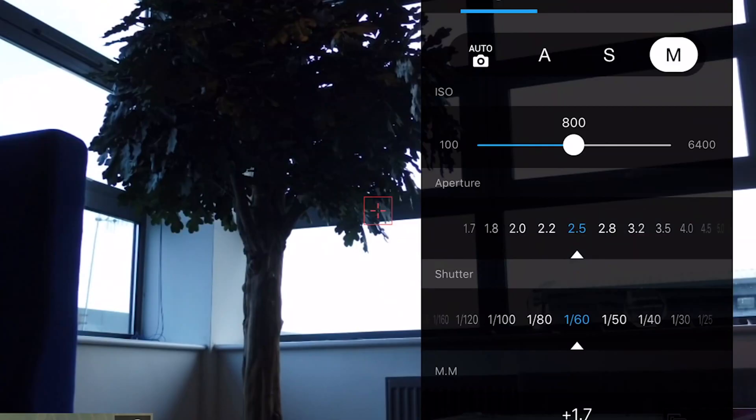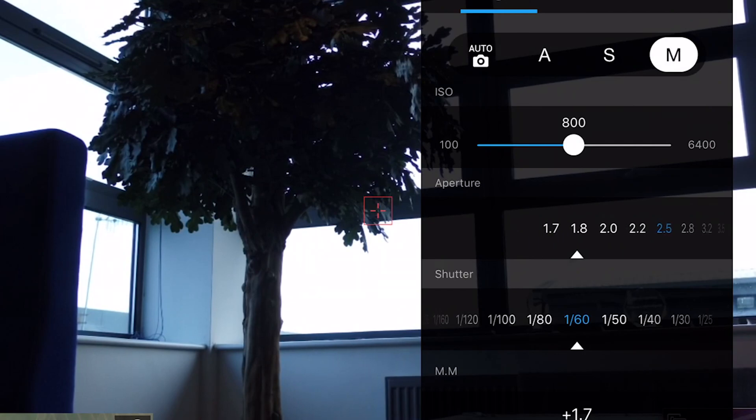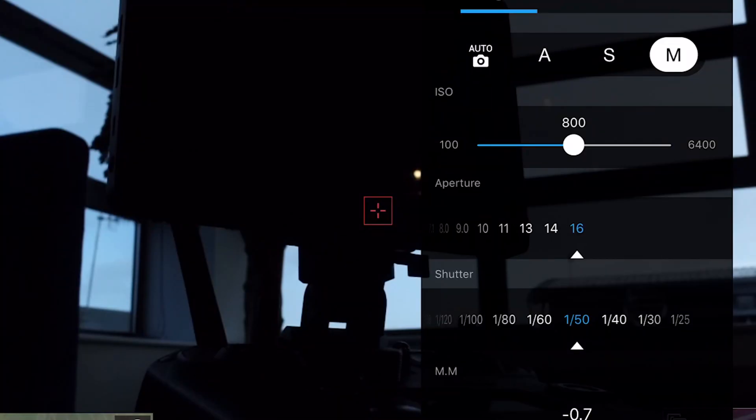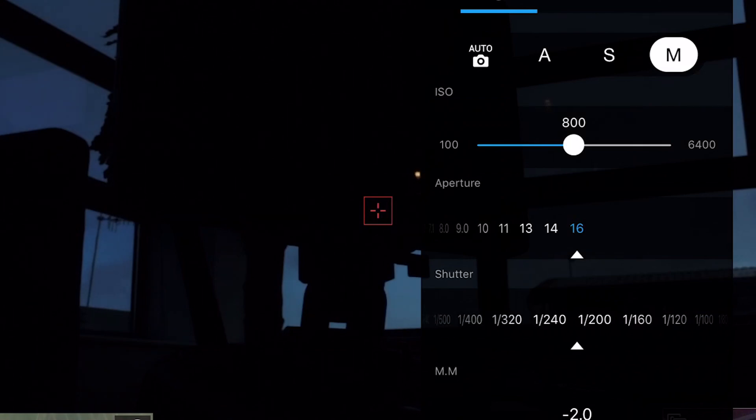By controlling the exposure, we're able to control the creativity of our photos. In addition, you can control the mood and tone of your photos by just adjusting your exposure.